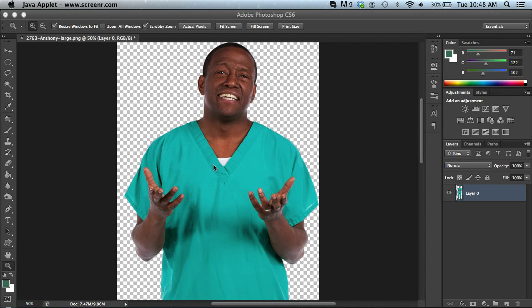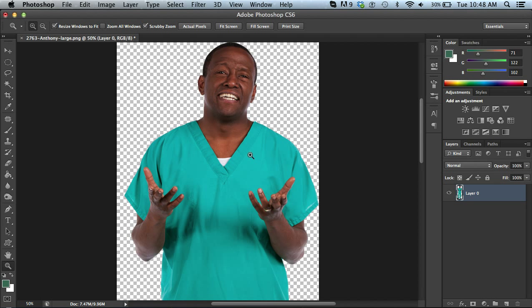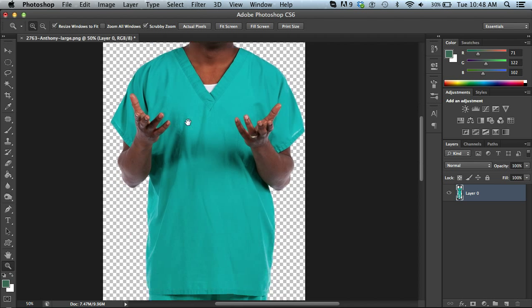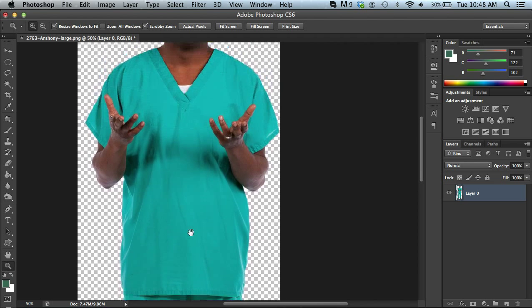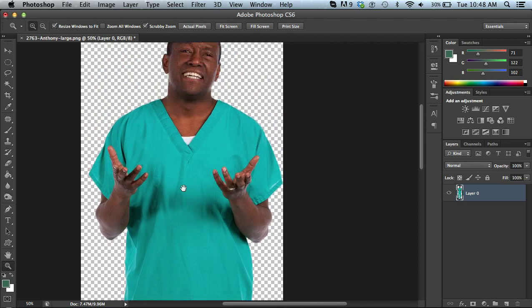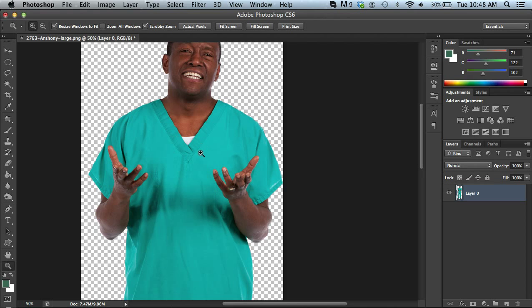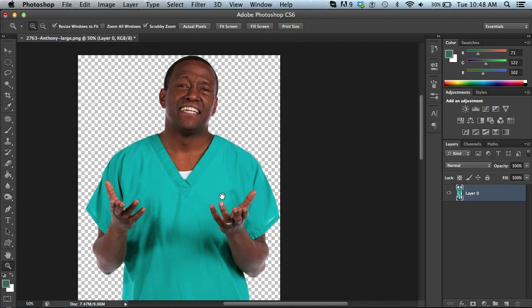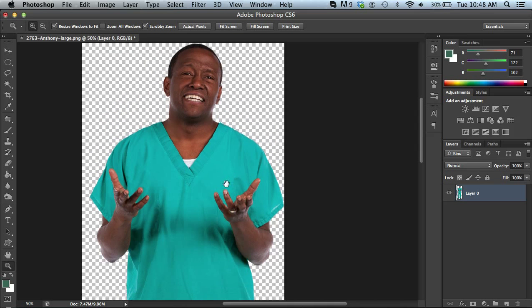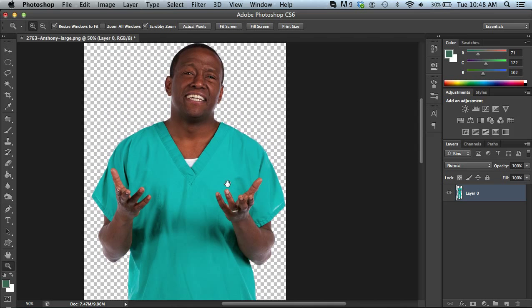So I've downloaded one of our characters. You'll notice that the background is removed and what I want to show you is how to actually change his scrub colors. Let's say, you know, our uniform at the hospital or at the clinic, maybe we use a different color of scrubs and let me just show you a quick way within Adobe Photoshop to do this.